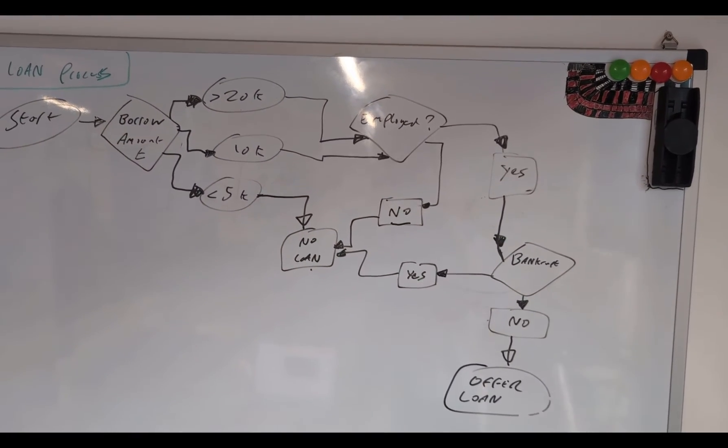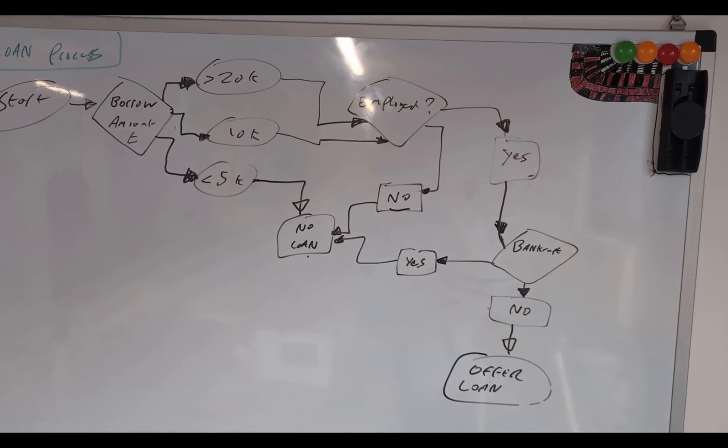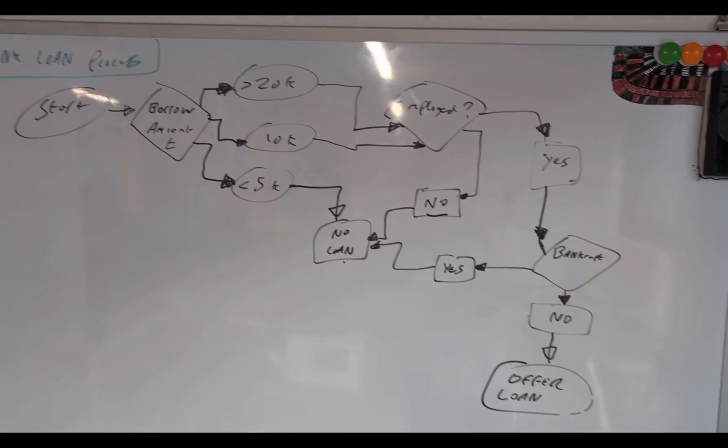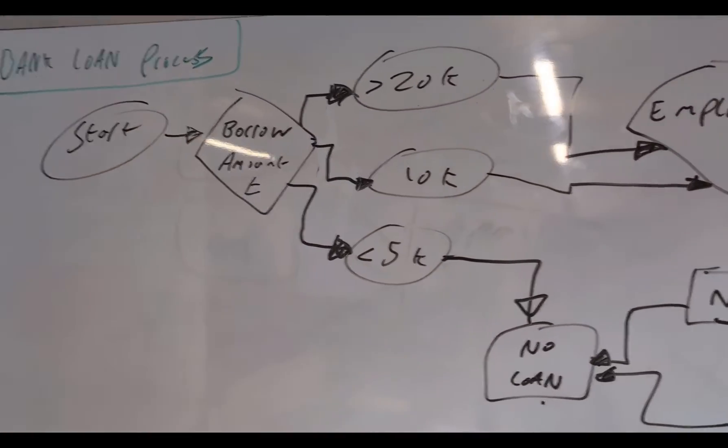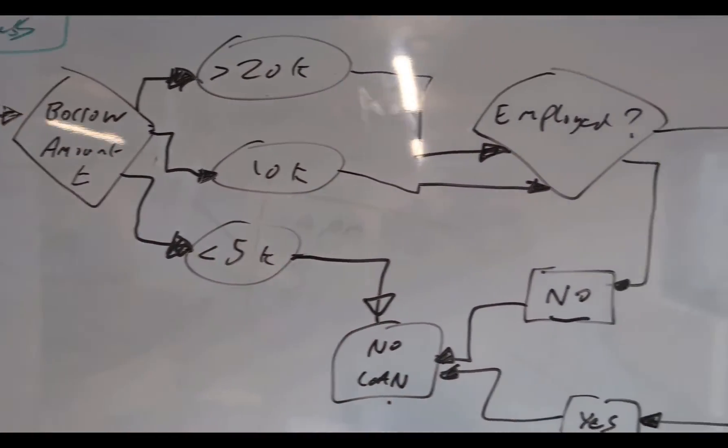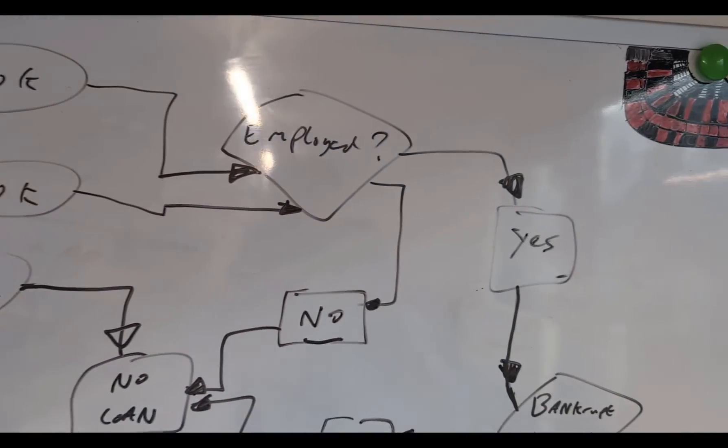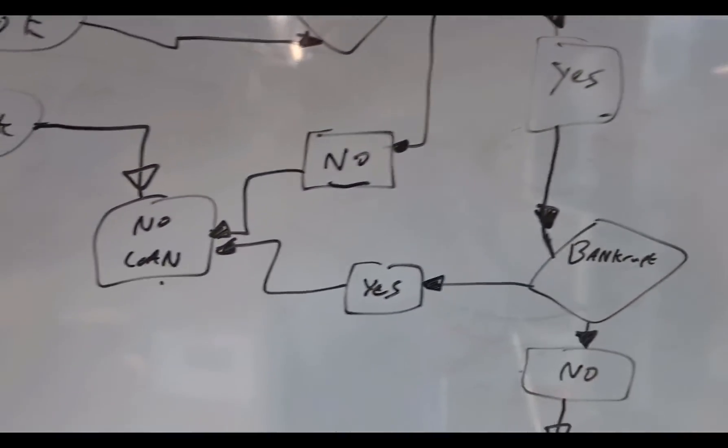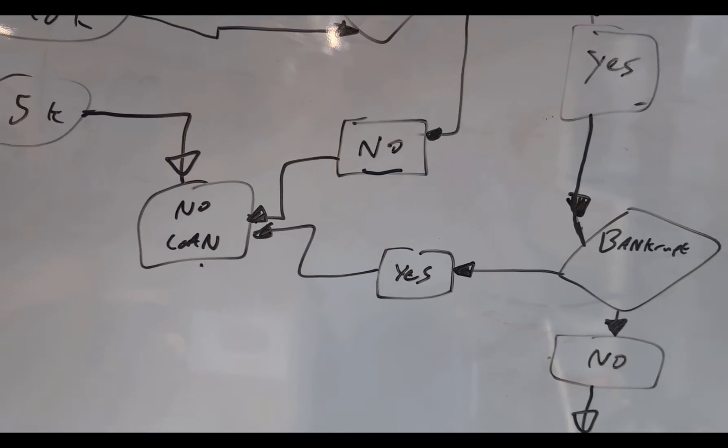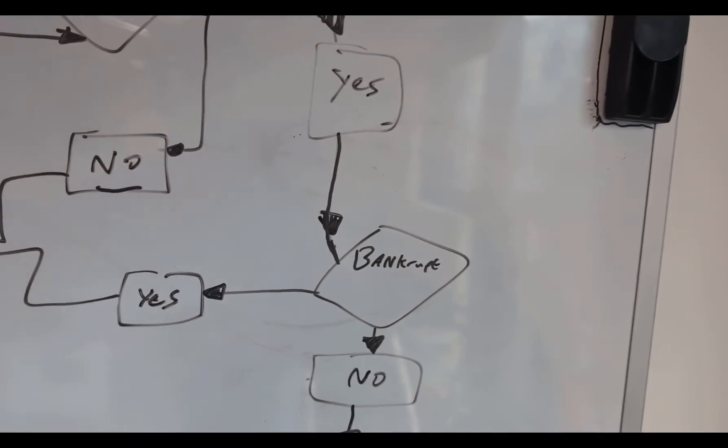Here we have a process that we've drawn, which goes through a loan process. We start, we borrow some money. Is the person employed? If they're not employed, they don't get a loan.